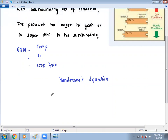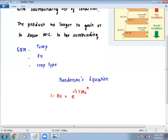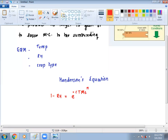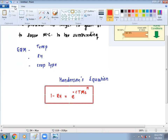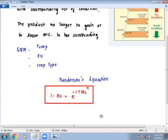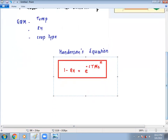Henderson's equation is in the form: 1 minus RH equals exponential of minus C times T times ME raised to n. There is a minus sign in the exponent: minus C times T times ME raised to n. This is a complicated relation that we will simplify while solving numericals. I will tell you how to simplify using basic rules of mathematics.